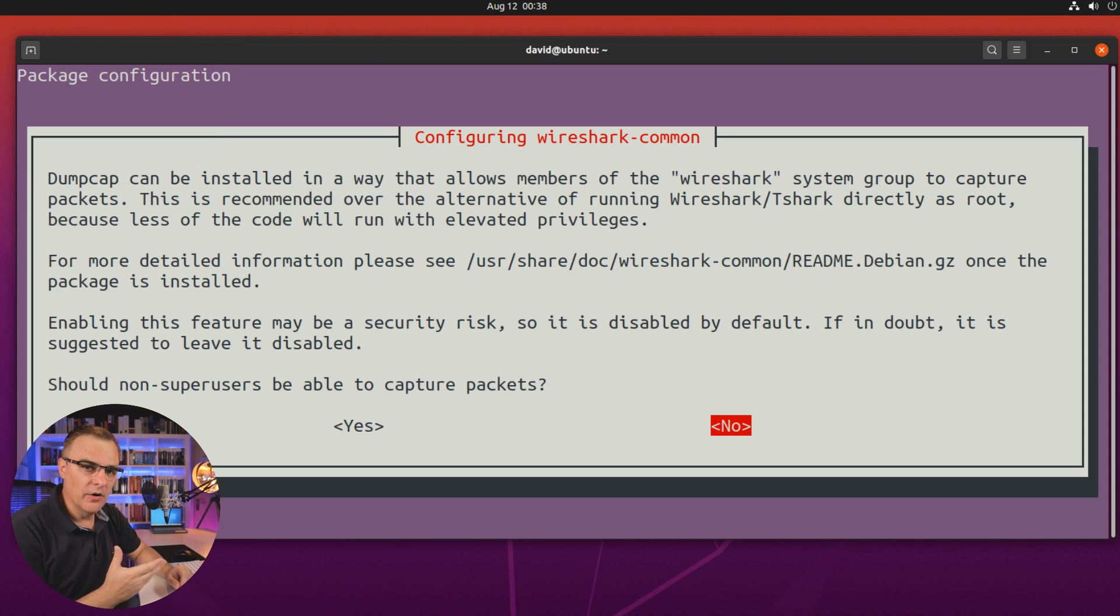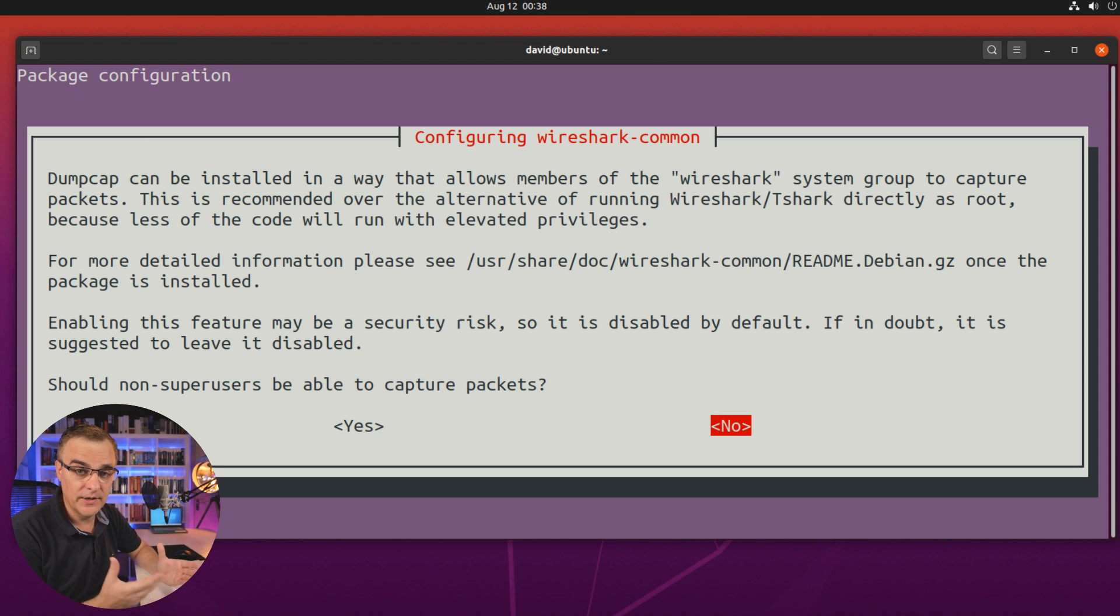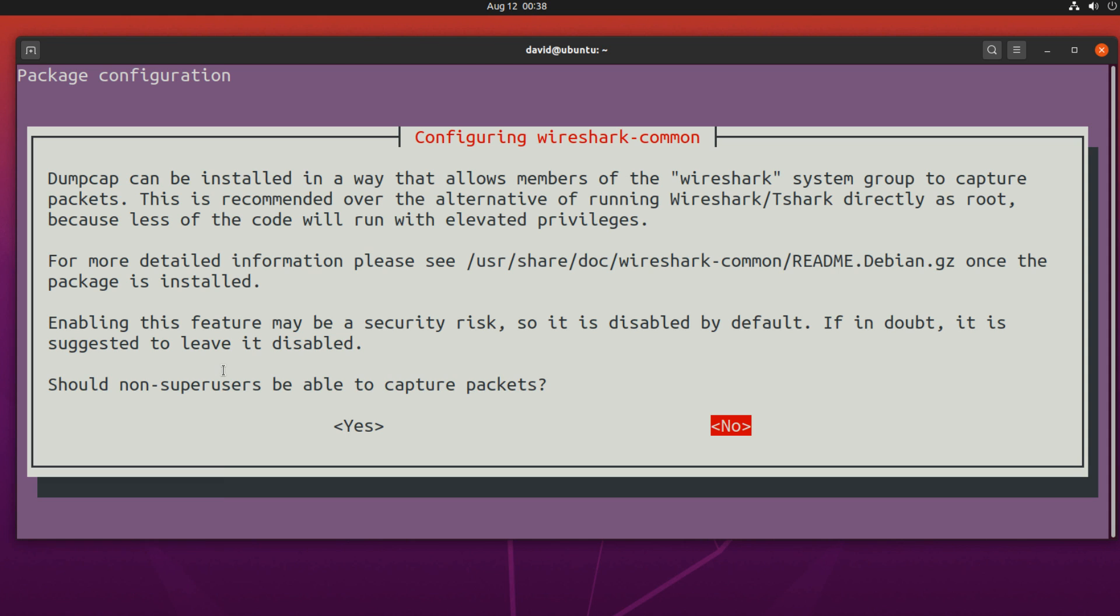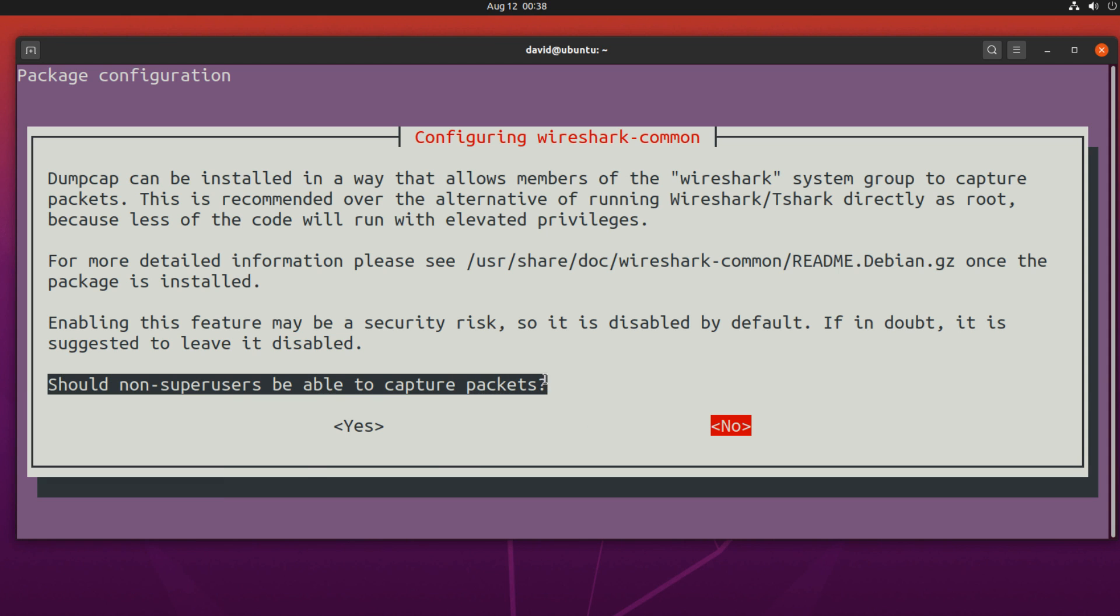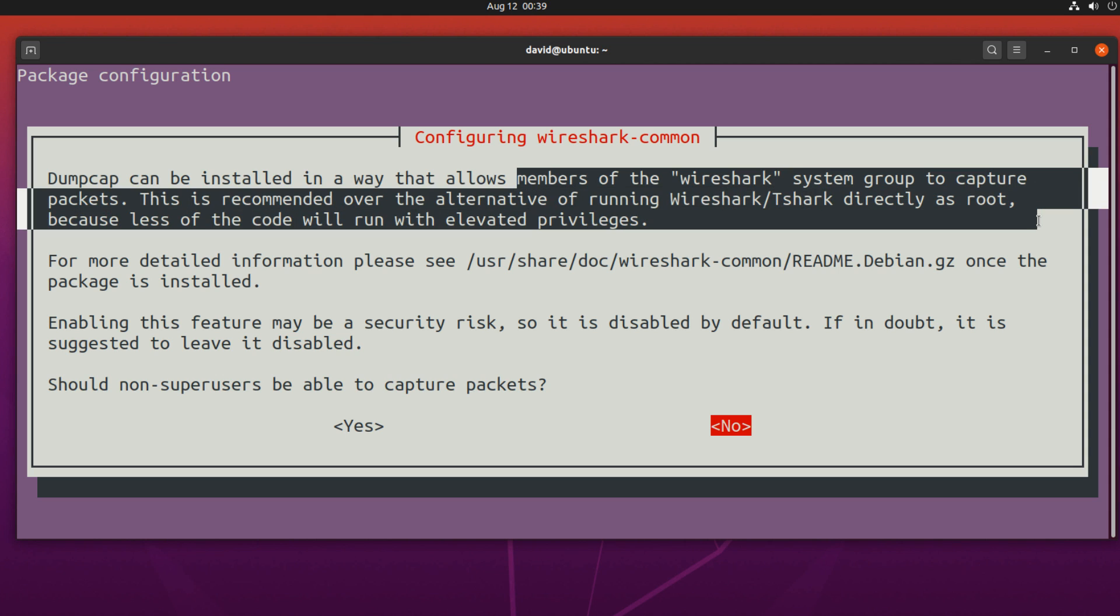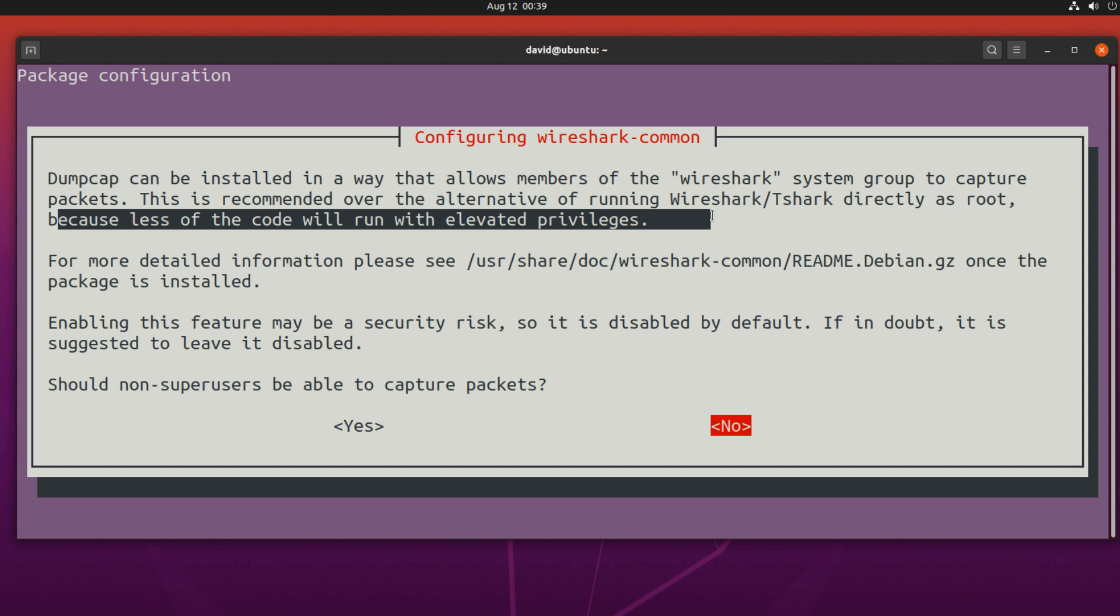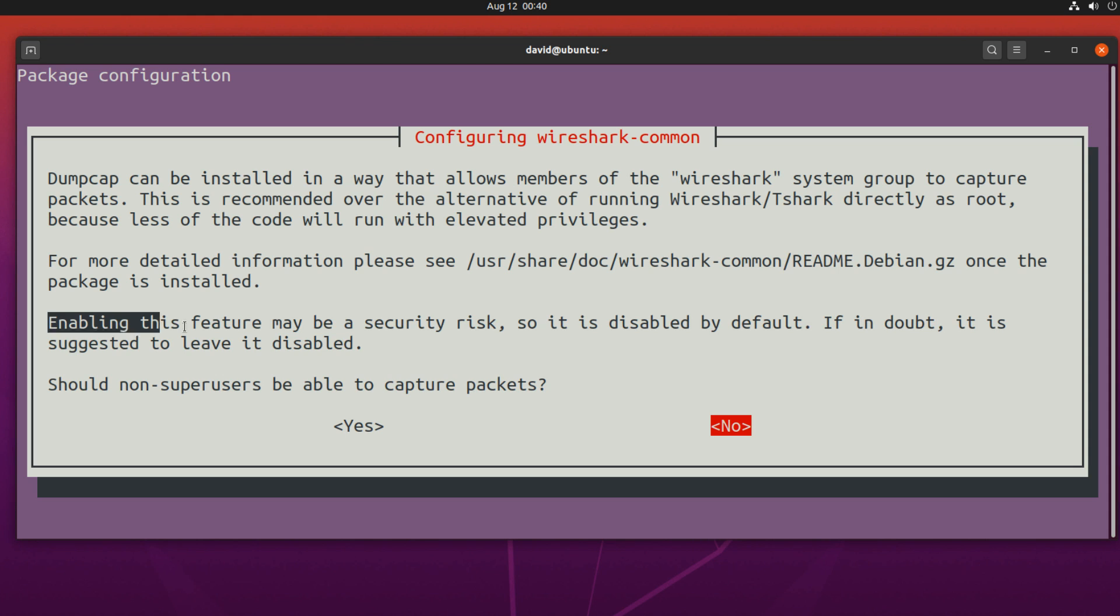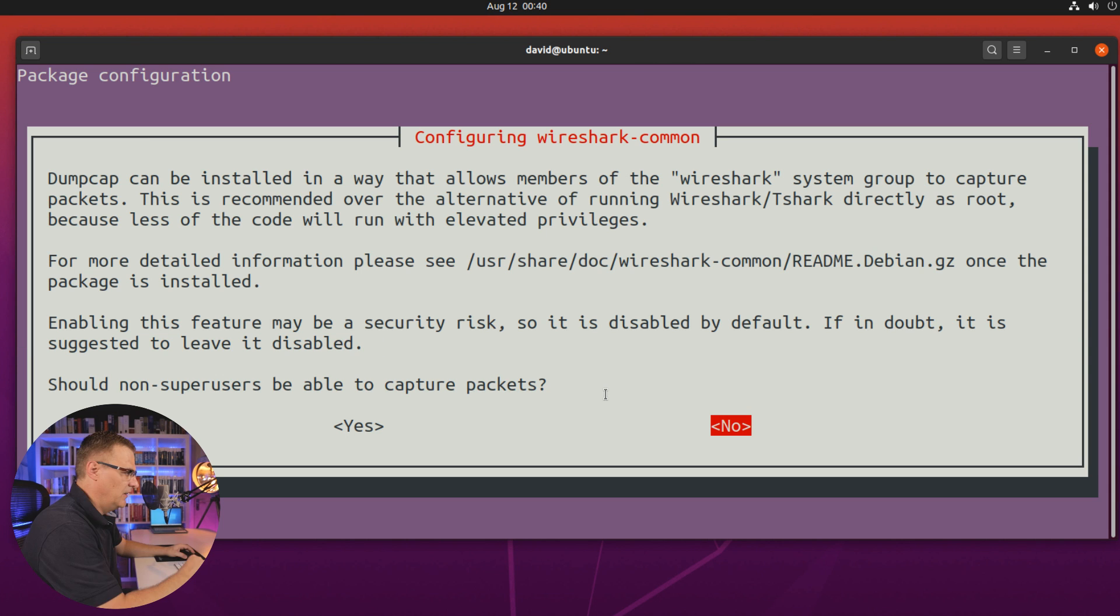Now in the past, you had to run Wireshark as root or with root privileges to be able to capture traffic off an interface. Nowadays, you can allow non-super users to capture packets. Basically, this allows members of the Wireshark group to capture packets. It's recommended over the alternative of running Wireshark or Tshark directly as root, because less of the code will run with elevated privileges. We're also told that enabling this feature may be a security risk, so it's disabled by default. If in doubt, it's suggested that you leave it disabled.